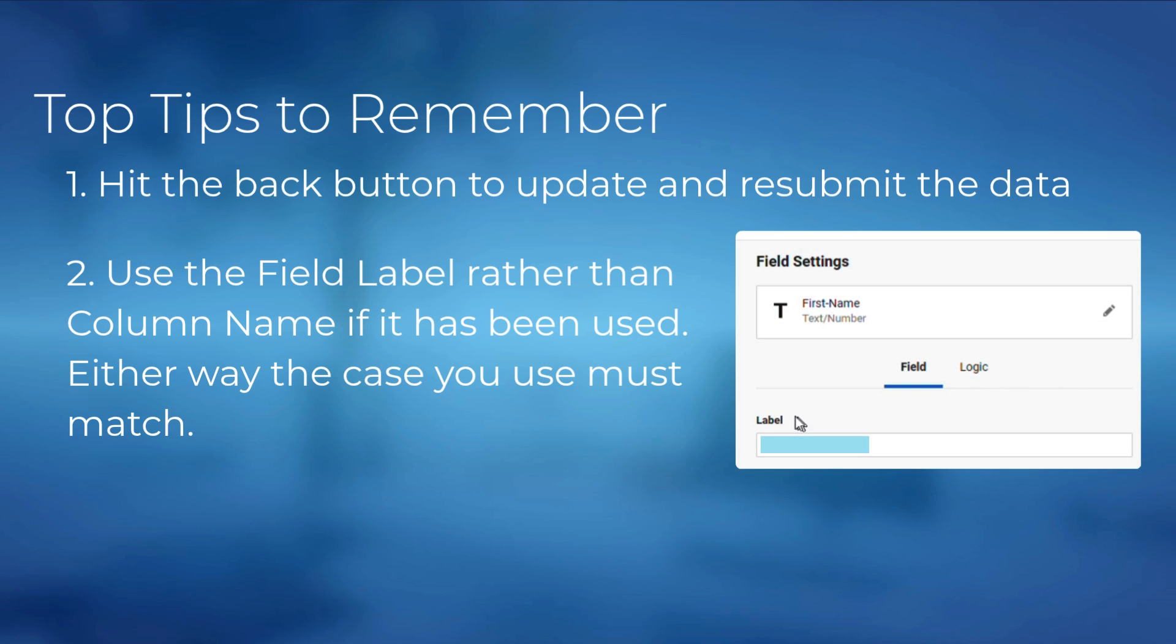If the field label has been used, you must use that rather than the column name in the URL, and the case must match.